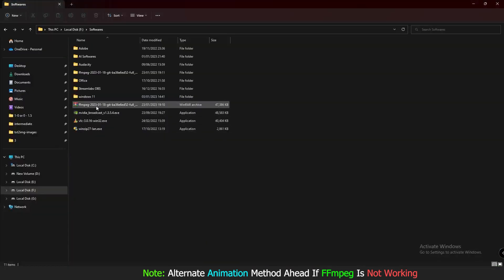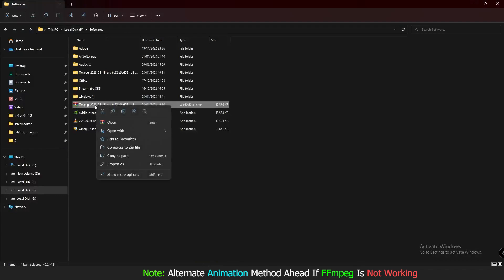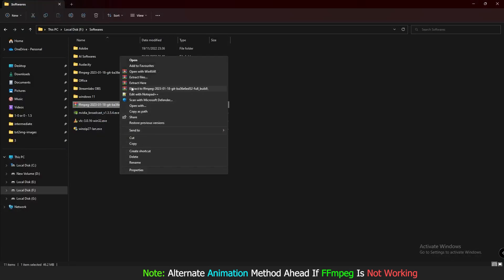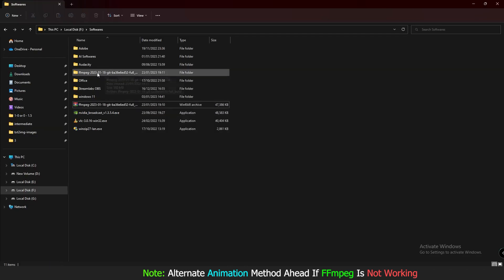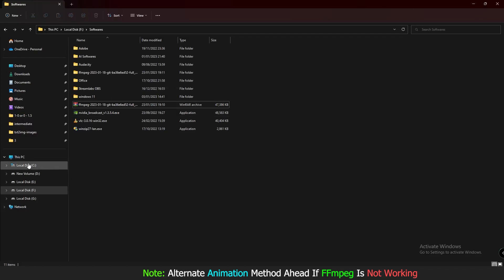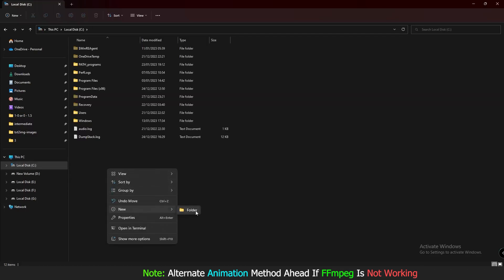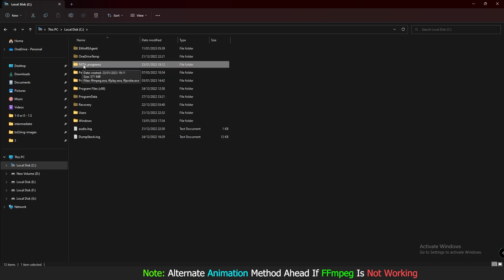After clicking the file it will automatically download. Right-click and choose Show More Options, then Extract to FFmpeg. If you don't have WinRAR, install it to extract the file. The next step is to go to the C drive, right-click, create a new folder, and rename it — for example, 'path_program'. Make sure there are no spaces — use underscores.